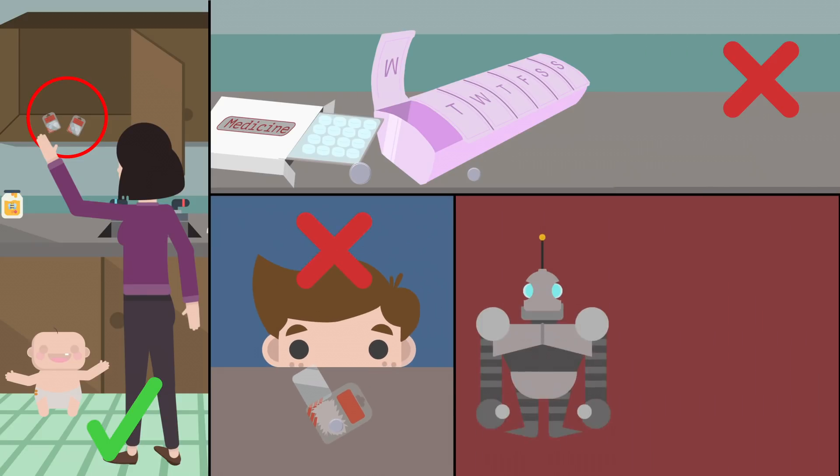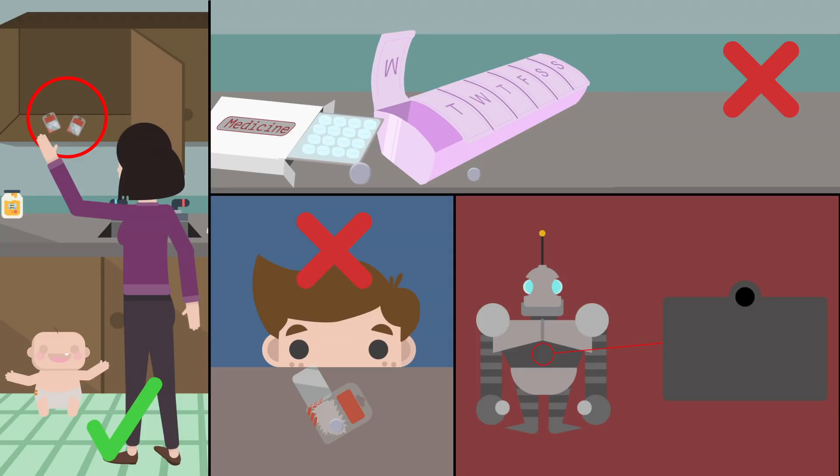Make certain that the battery compartment of any product present in your house is securely closed and cannot be accessed by children.